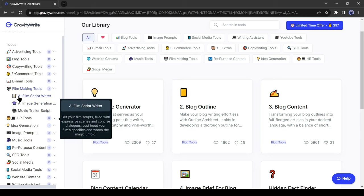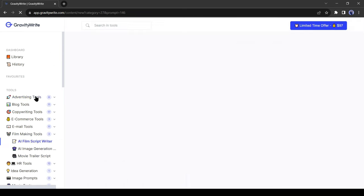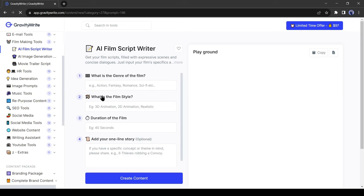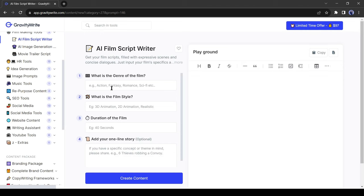AI film script writer, AI image generation prompts, and movie trailer script. Select AI film script writer from here. Now we have to give some information about our video.